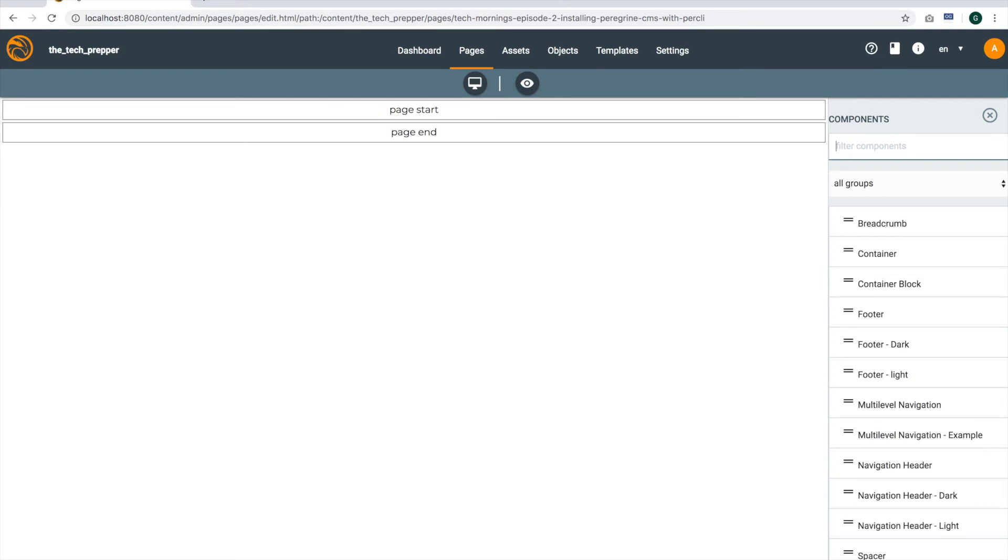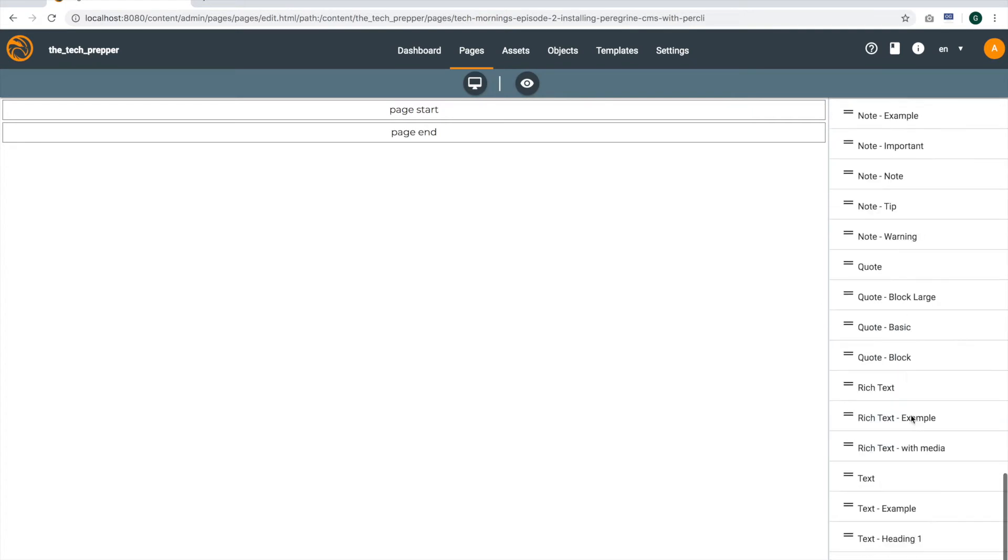And the page name will automatically be generated for you based on the page title. So this will be the value you see in the URL structure. And it looks like I have a trailing space there. Okay, so looking at my notes here, let's start out by dragging a few elements on screen.